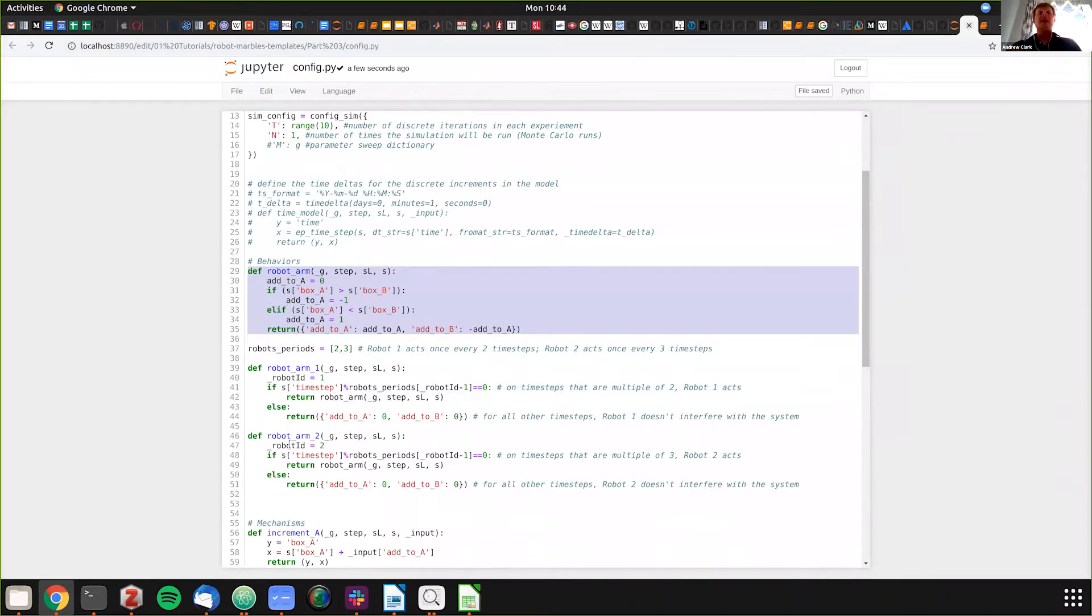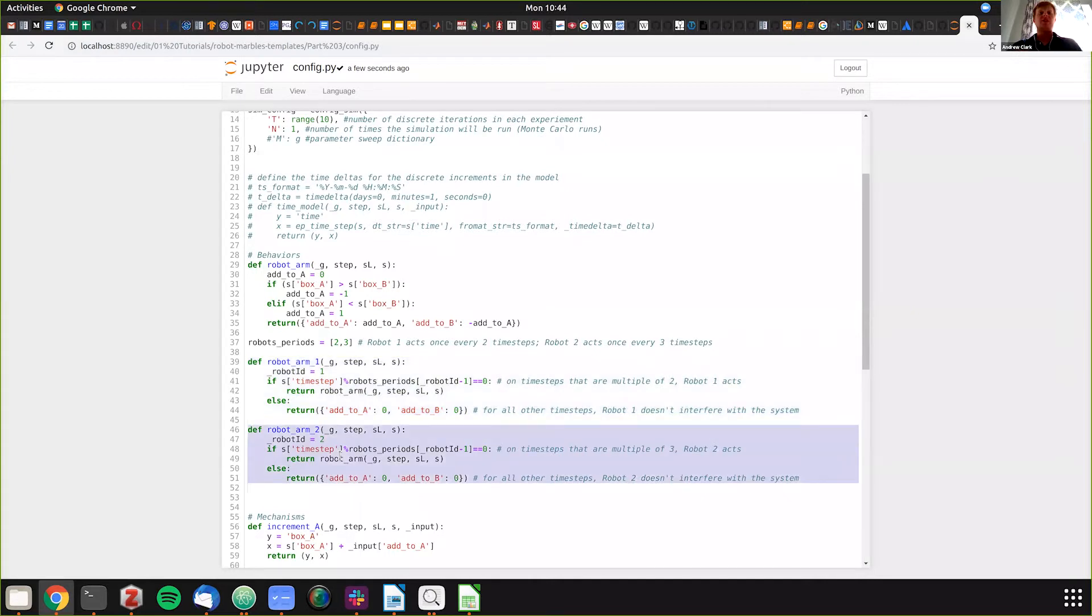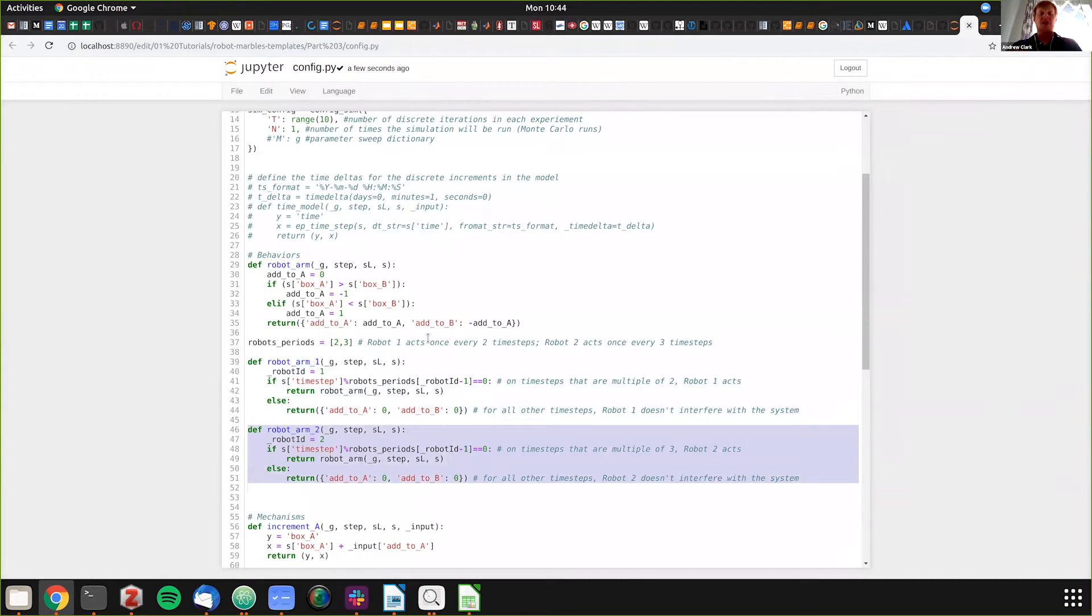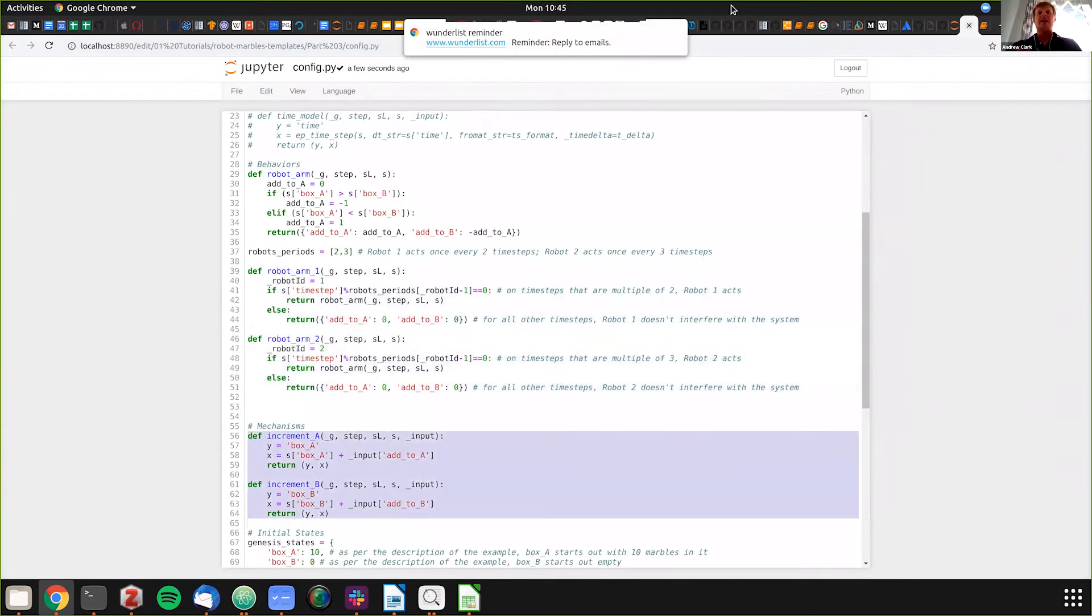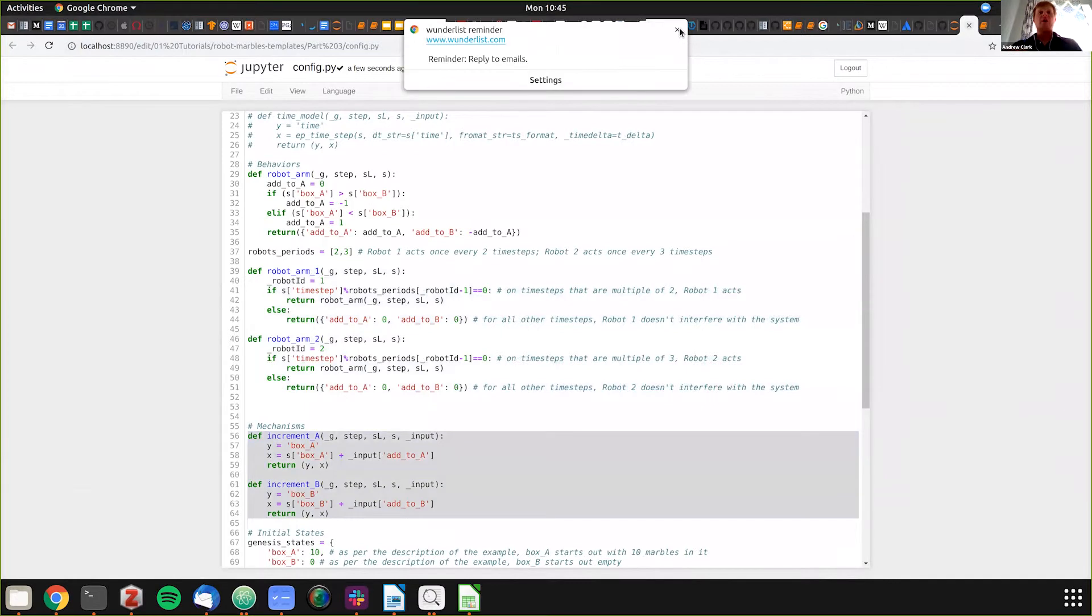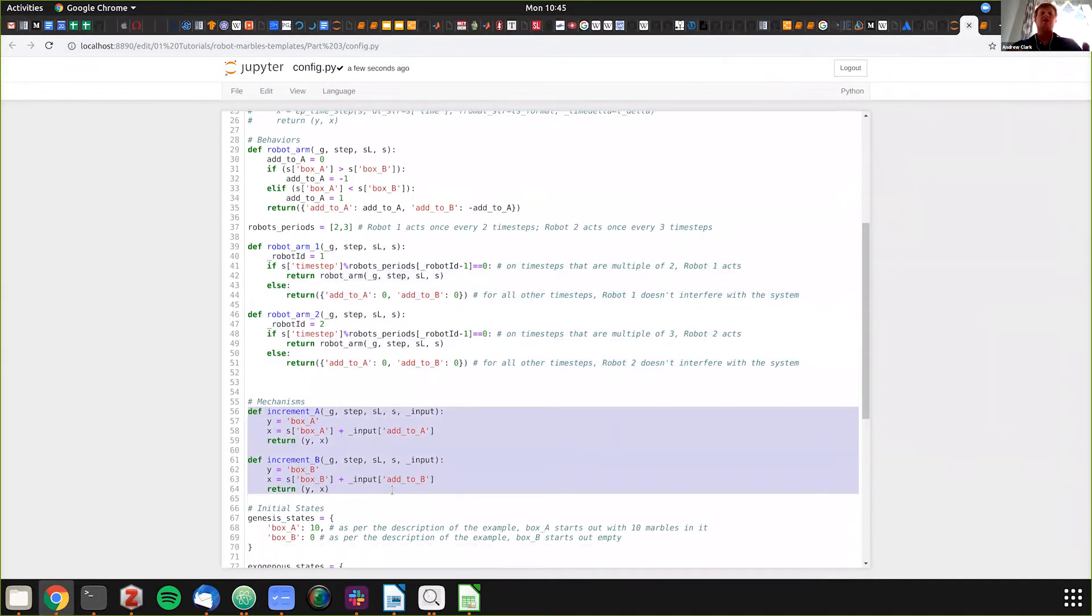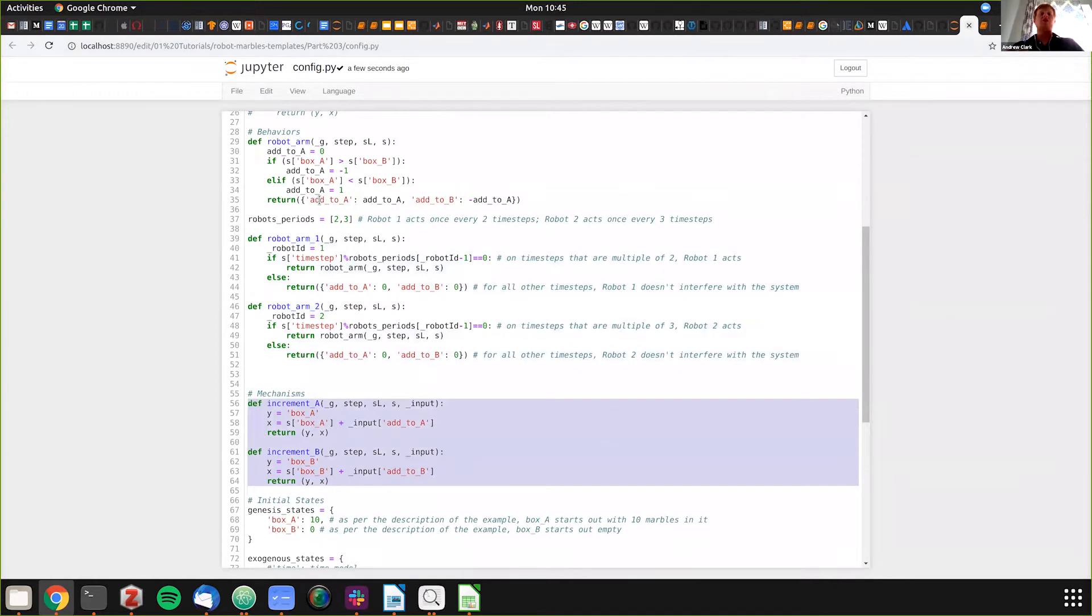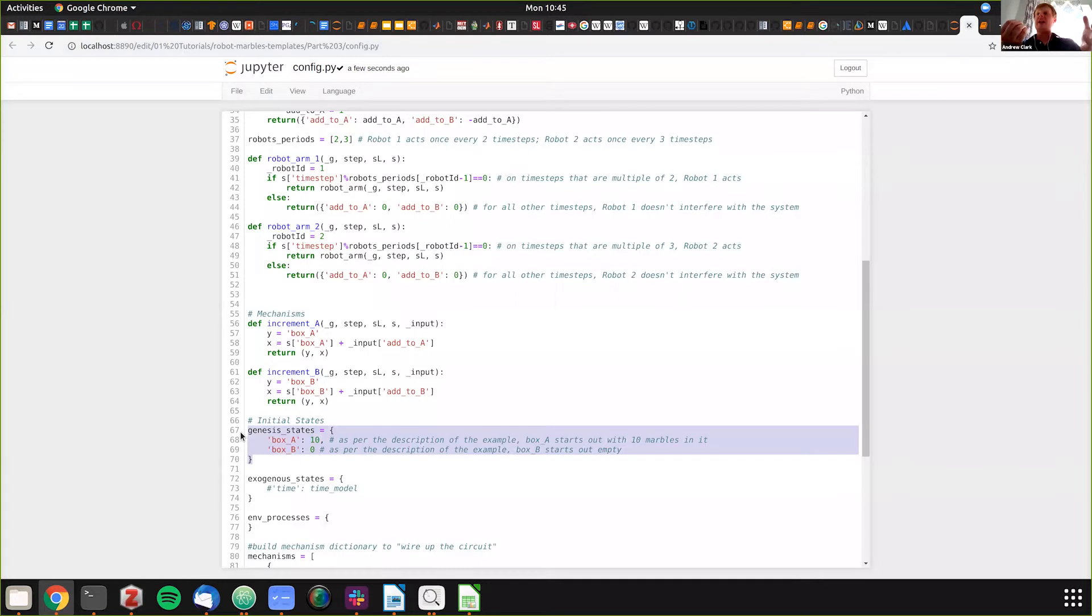This behavior says we want to go every two time periods, this one says every three time periods. It calls the robot arm which contains our logic. Our mechanisms stay the same - however many we have, we're adding to that box. Robot arm one controls increment A which is box one, robot arm two controls box two. Starting state: box A has 10 marbles, box B has zero marbles.